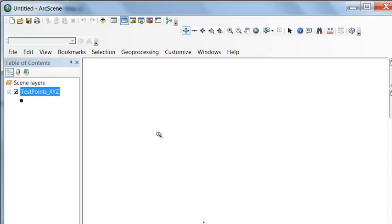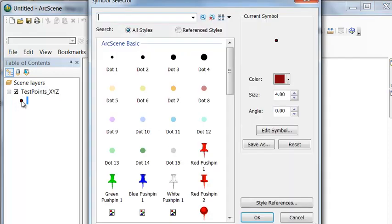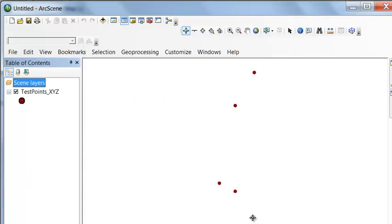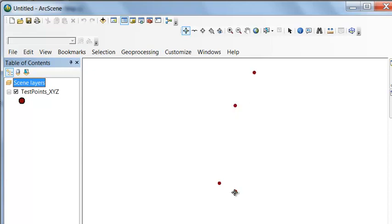We can zoom in or out using the scroll bar. Here are our 3D points. Let's make them a little bigger. So sea level is about here. Remember, we had two points that were above sea level, and we had two points that were below sea level.